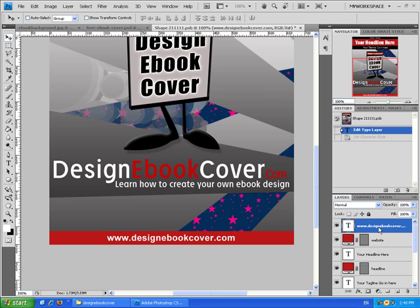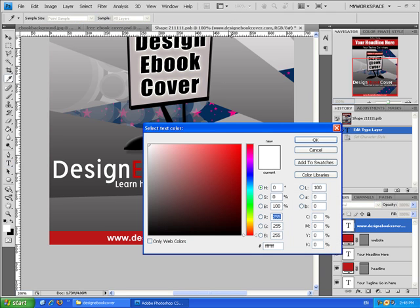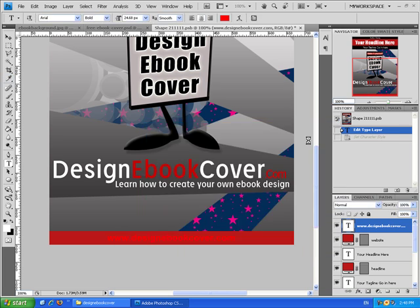Now if you want to change the color of the text, the text layer needs to be selected. After that, go to the T on the toolbar and press on that. See the color box in here — press on that once. In here you can choose the color that you want. After you choose the color, press OK to approve that.